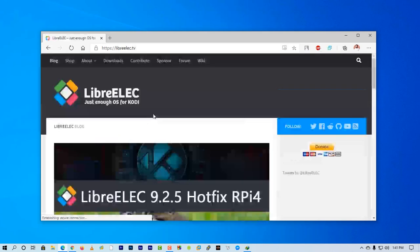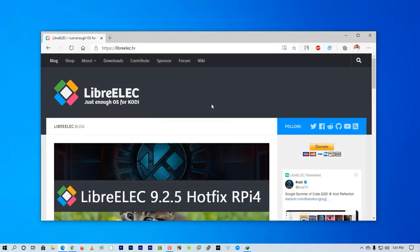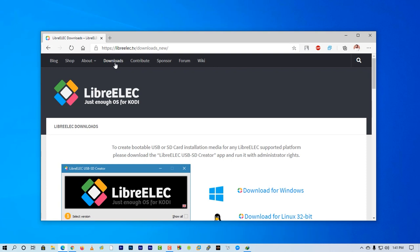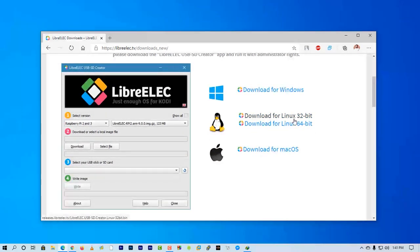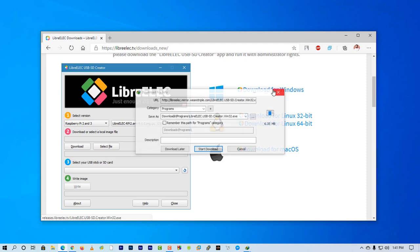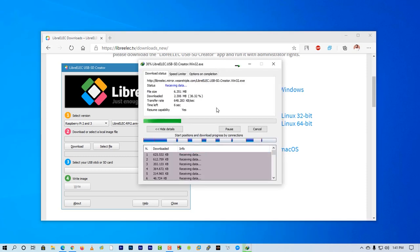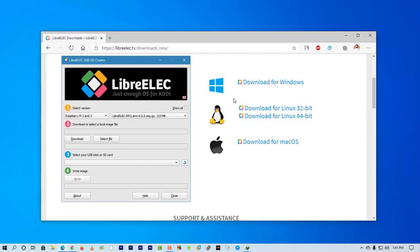Go to the first website, click on Download, and from this page download the SD card flasher or creator depending on your computer OS. I am using Windows so I will download the Windows version.